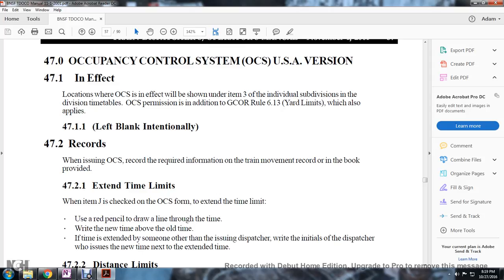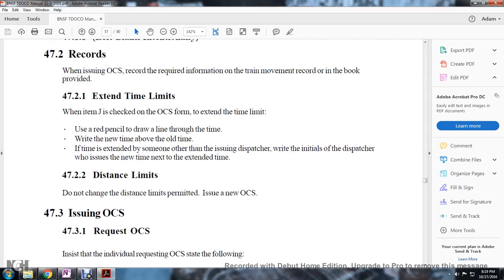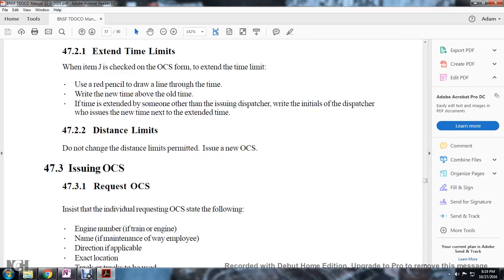Use a red pencil to draw a line through the time and write the new time above the old line. If the time is extended by someone other than the issuing dispatcher, write the initials of the dispatcher issuing the new extended time next to the new extended time. Do not change the distance limits as permitted by the issuance of the Occupancy Control System.